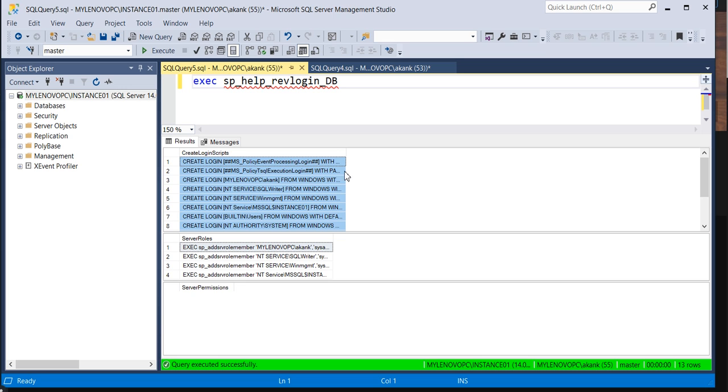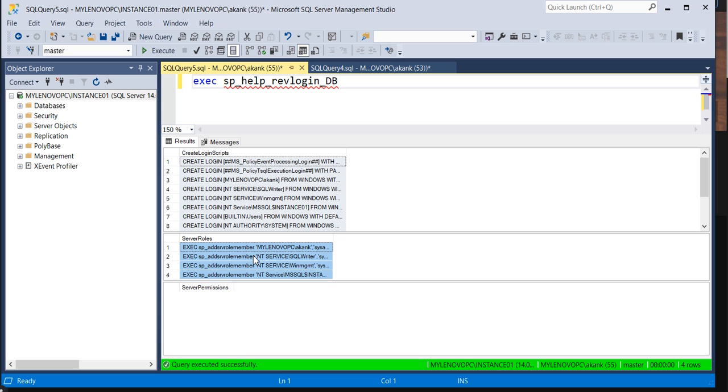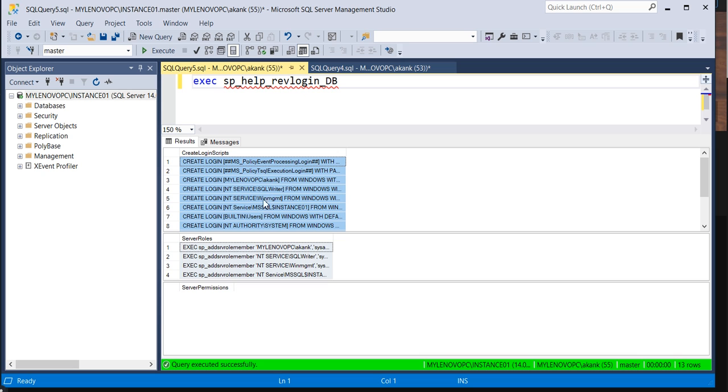So normally what revlogins is giving is the creation of only the login. But for the server level roles, this script will give you the server level roles also. After executing the creation of login script, you need to execute on a target server all the server level roles.